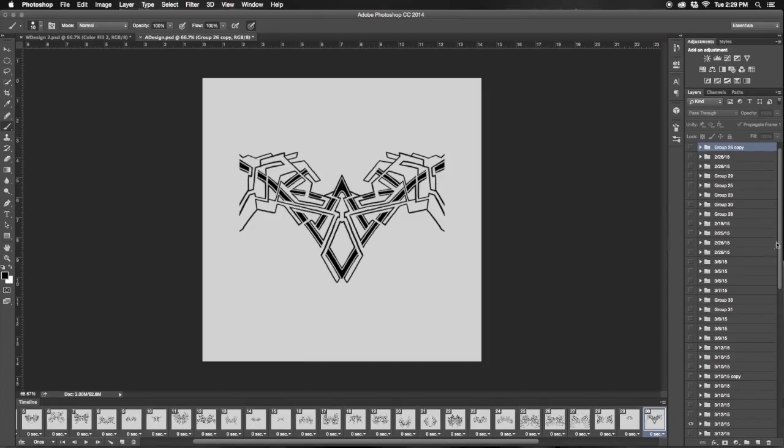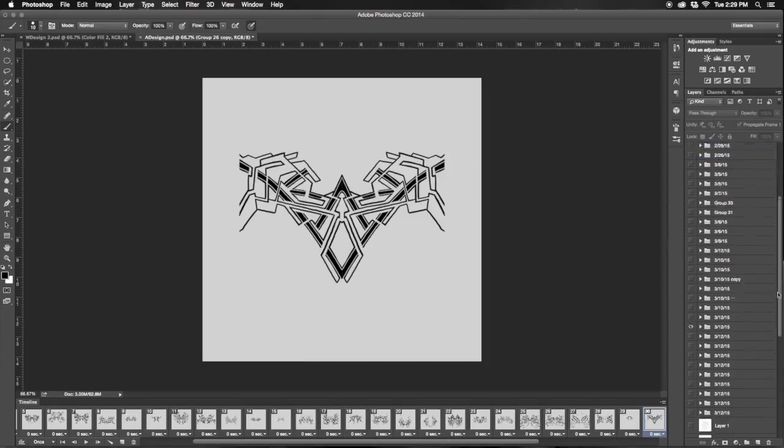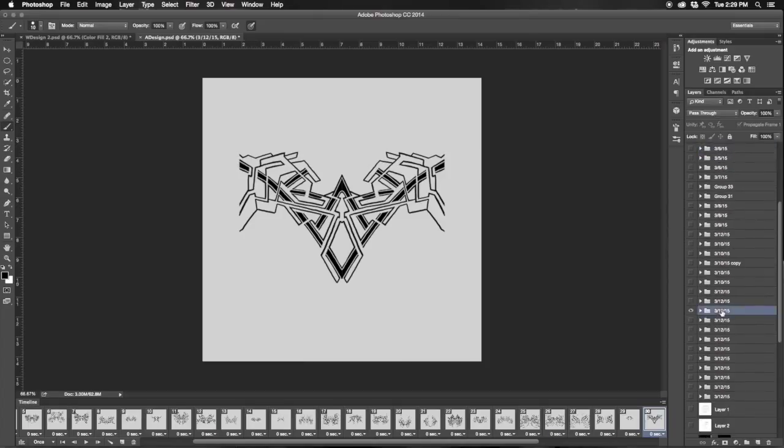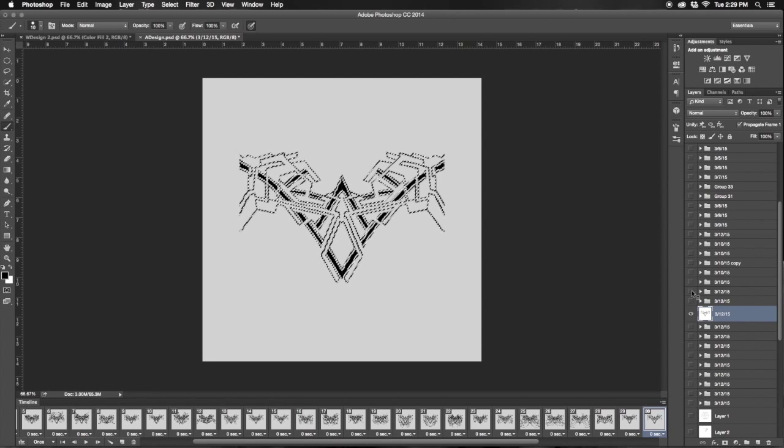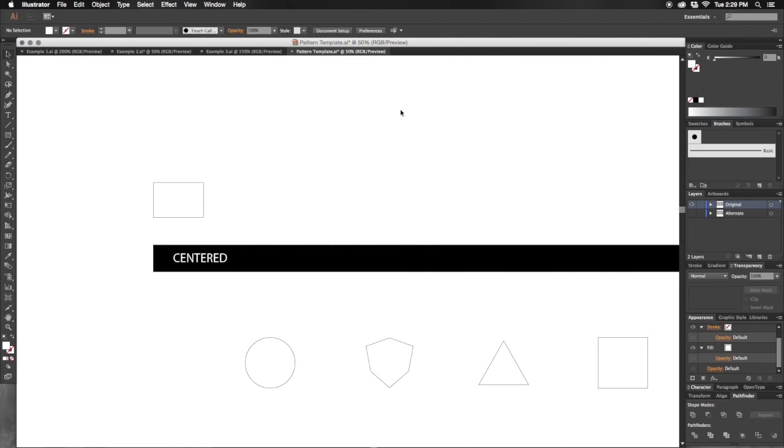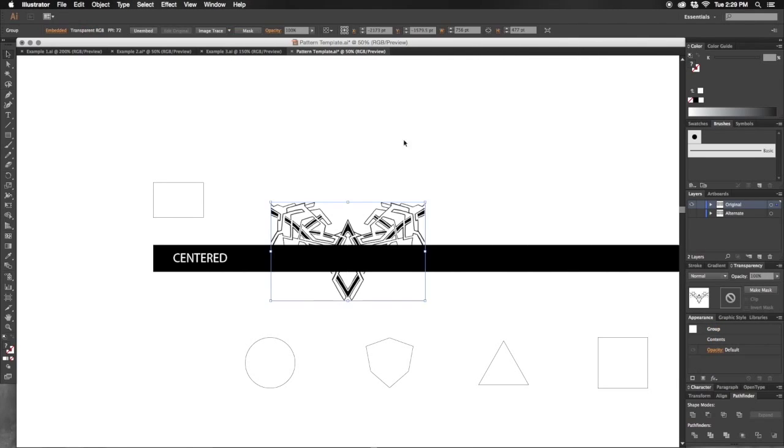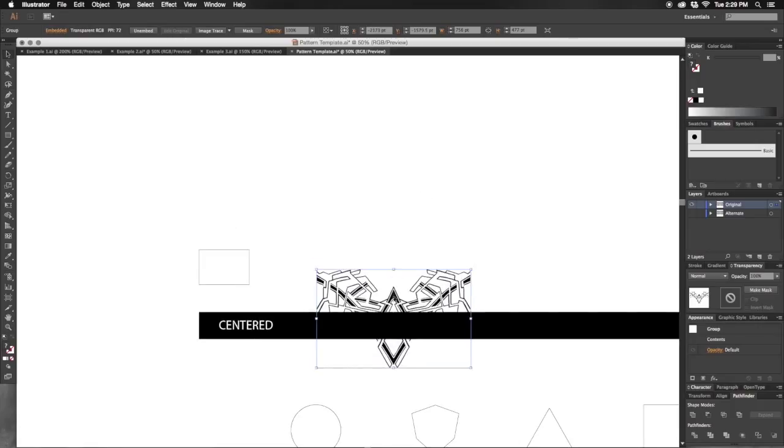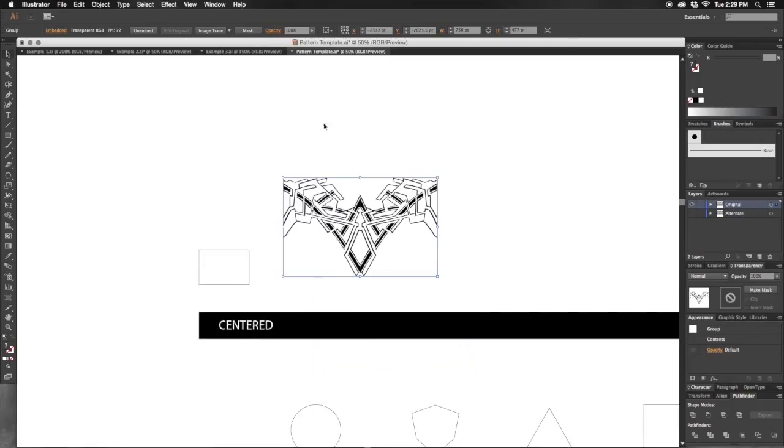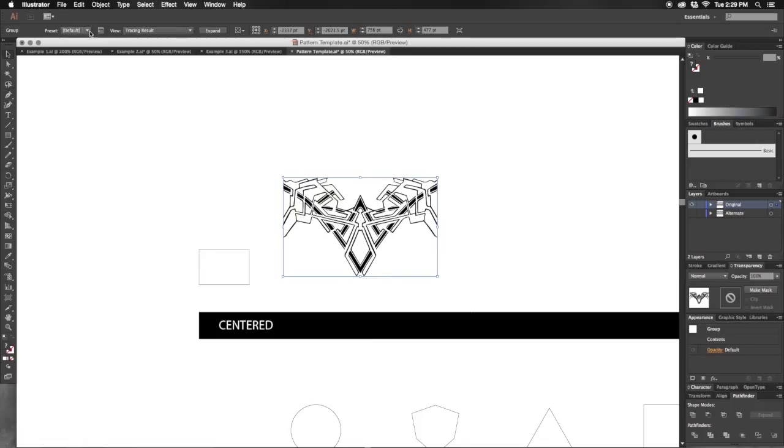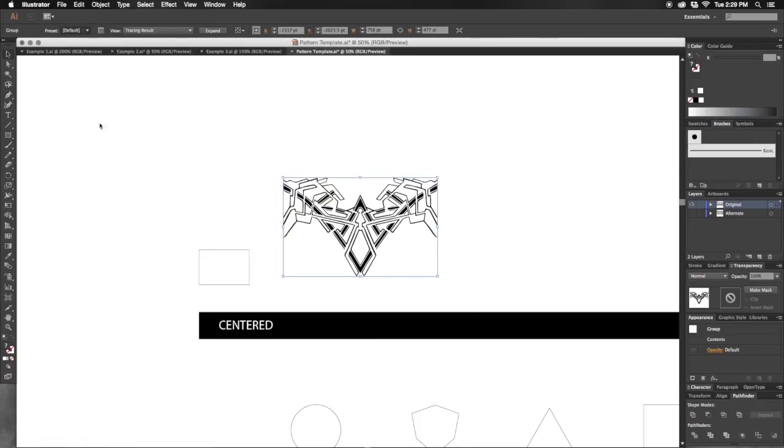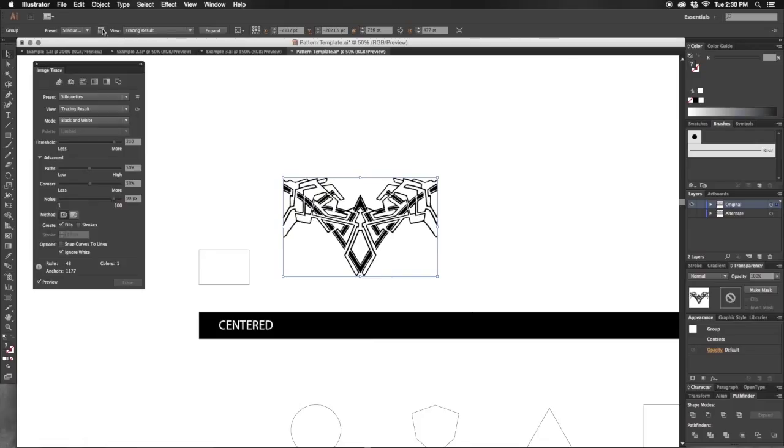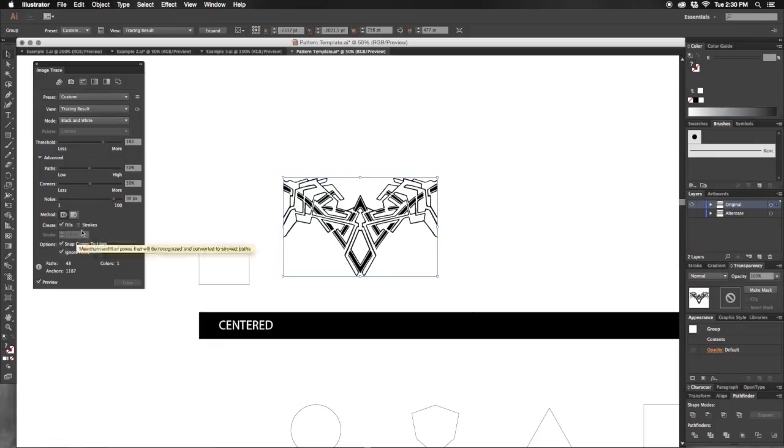That looks good. Paste this in, go to Image Trace, and I'll change my default to Silhouettes. Let's open up some more options for my Threshold and snap my Curves to Lines.